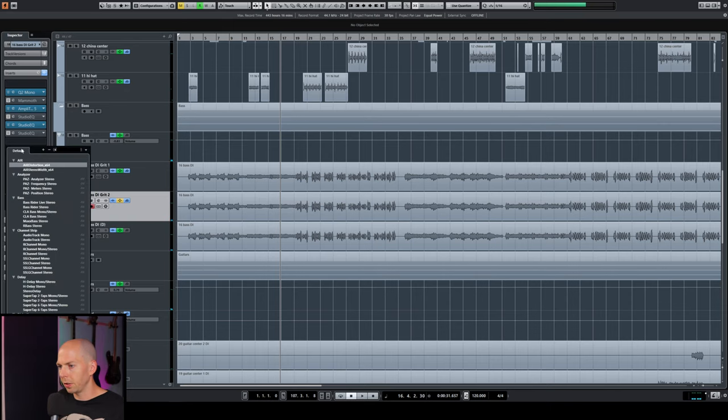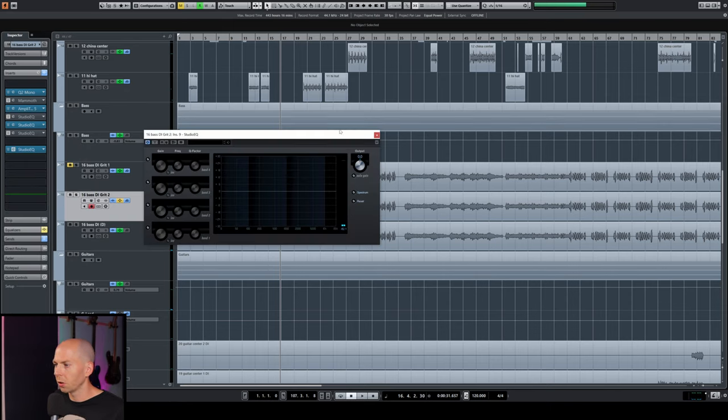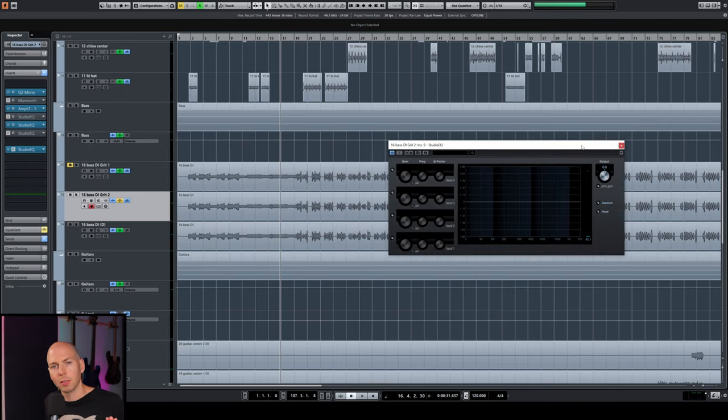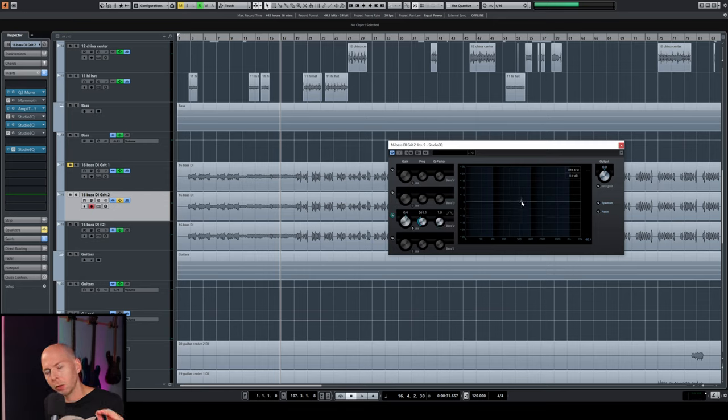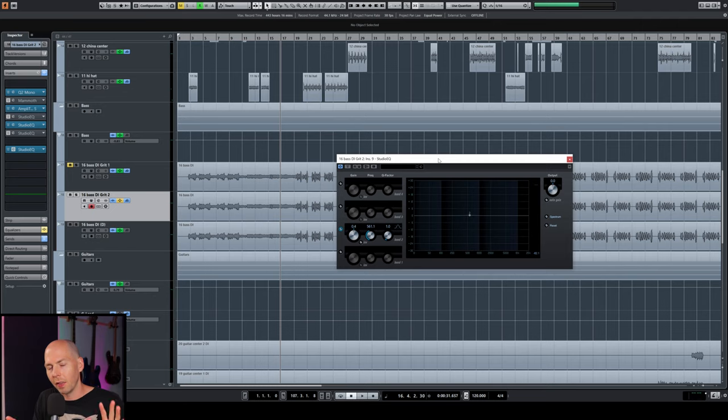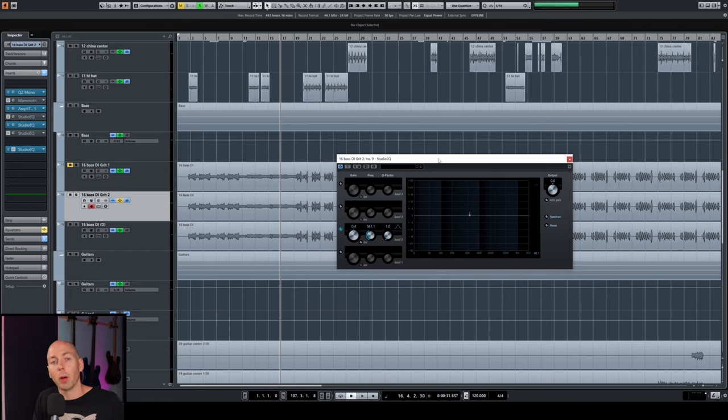Okay, so let's grab an EQ and just start doing the same thing we did last time with the guitars, where we're going to sweep through and listen for the absolute most piercing, horrible frequencies, and then we're going to target those and pull them away.